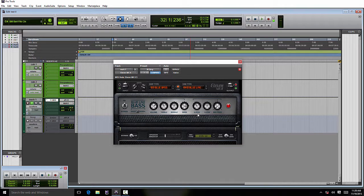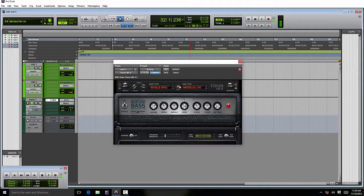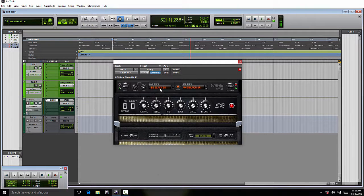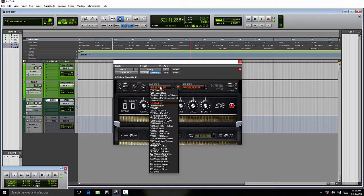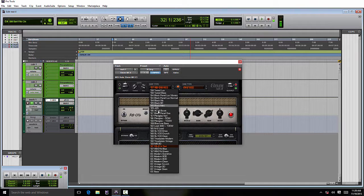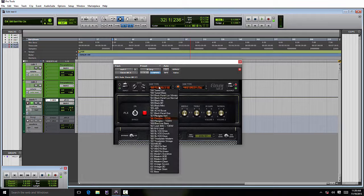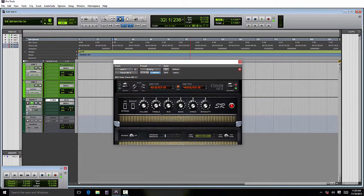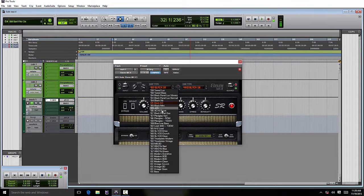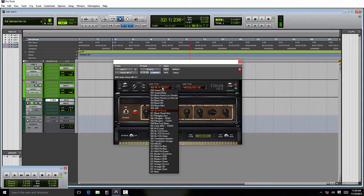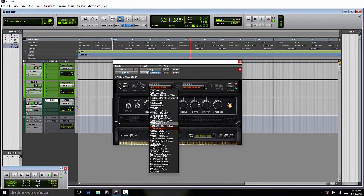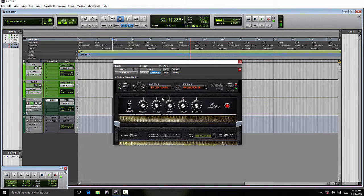One of the first things you'll notice right away is the link light here. When you go to an amp and change it, it will automatically link the matching cabinet for that amp. If you shut off the link light and you change your amp head, it will not change the cabinet, which is the way it previously always worked.